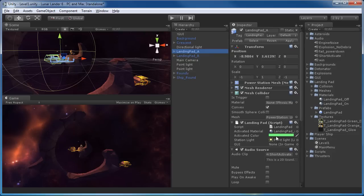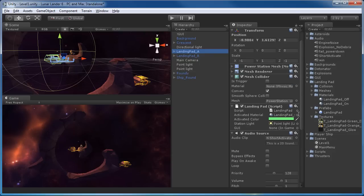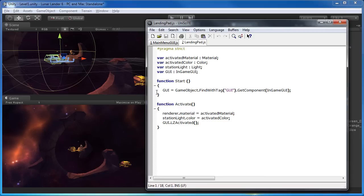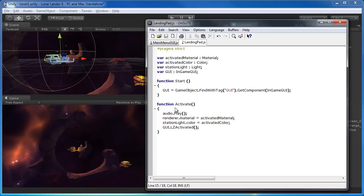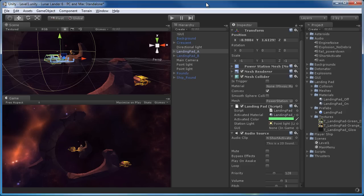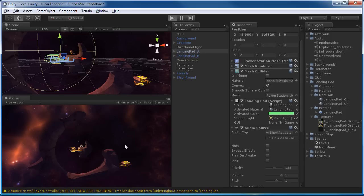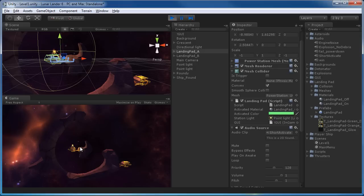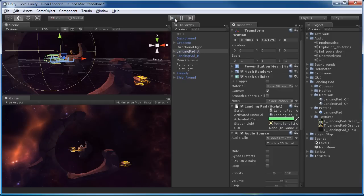The landing pad prefab should be good to go. Now we just need to edit the script so it plays on activation. Inside the function activate, very simply say `audio.play`. Save it, and now it will play whatever audio is the default audio source on this object. If I hit play and navigate the ship over there, sure enough once we land we get that audio playing.